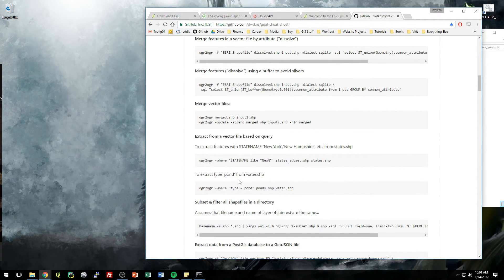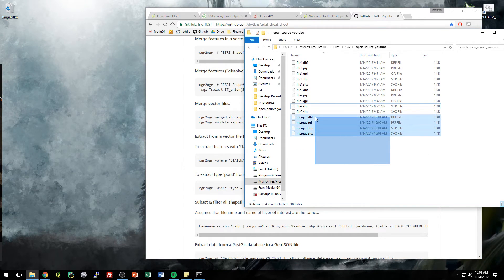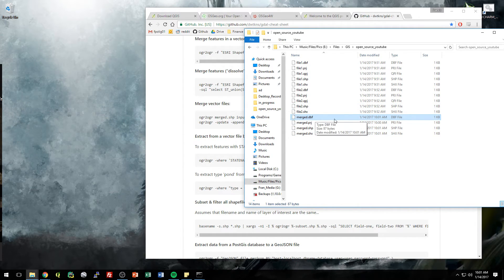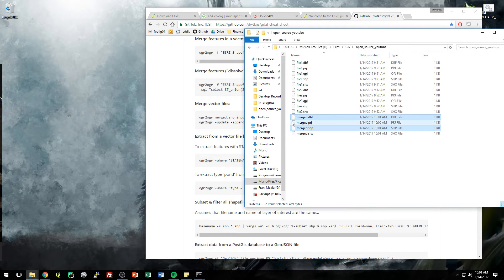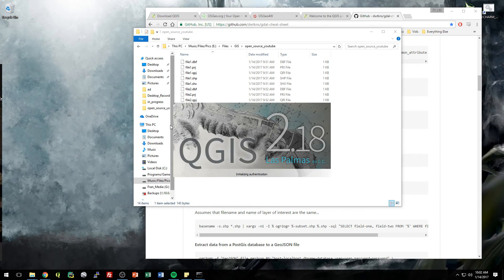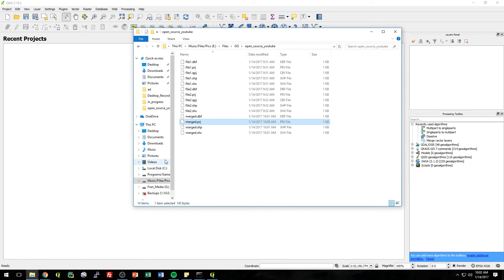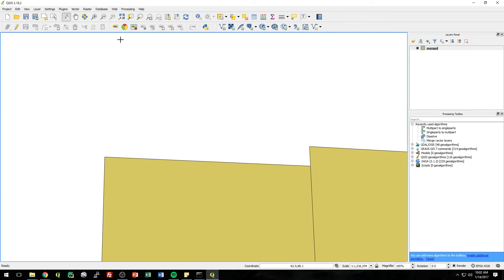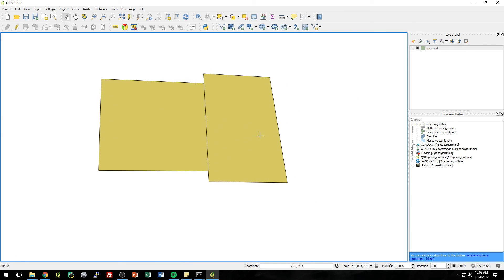Already finished. So if we go back to our folder structure, you can see it was just updated at 10:01 AM. The DBF file houses the attribute table information, and the geometries are in the shapefile — these two were just updated. The projection file didn't change. Now let's go to QGIS and check out what we did. Drag in the merged shapefile and there we go. So that's another way of using open source geospatial software to merge files — you can use QGIS or you can use GDAL.